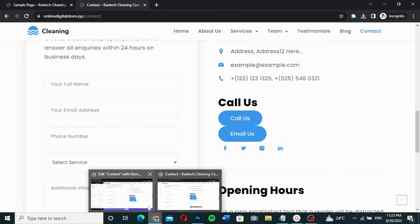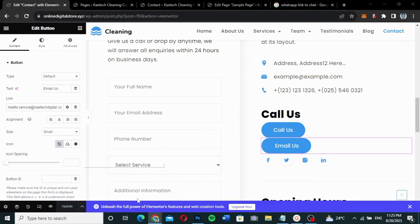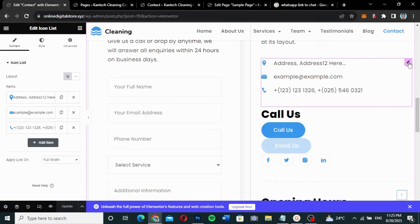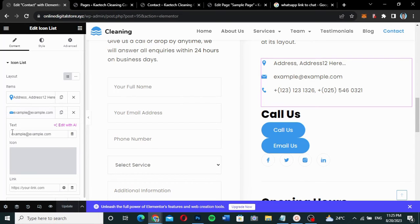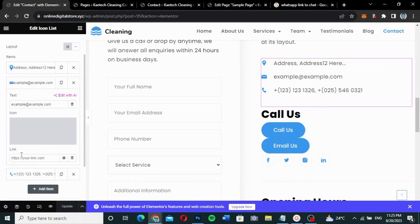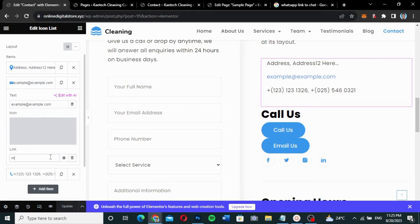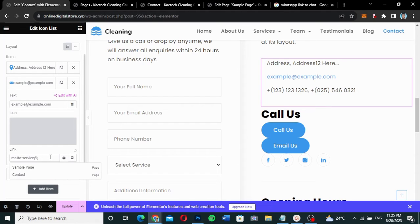Now let's say you want to make an icon or an icon list item clickable. I can see there's an icon list on the page — the second item is an email icon. I click on it and beneath the text field there's a link input. I type 'mailto:' followed by a colon and my email address, then click Update.